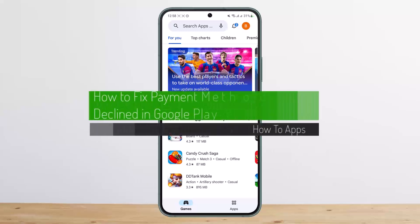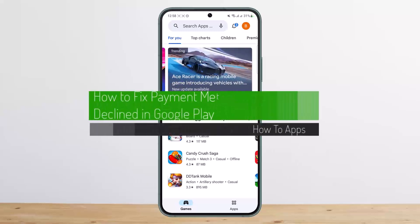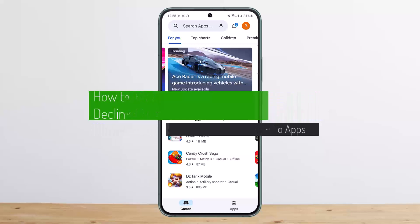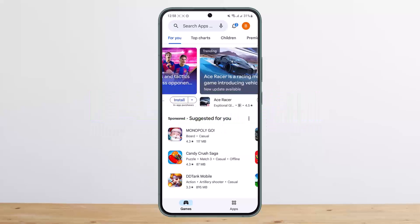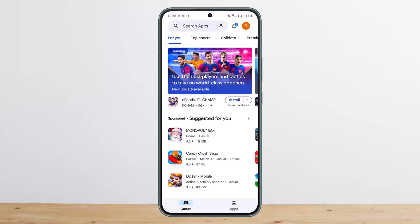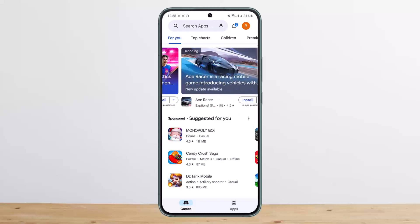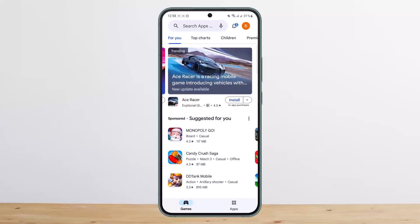How to fix payment method declined in Google Play. Hello everybody, welcome back to my channel. Today I'll guide you on how you can fix the error that says payment method declined in Google Play. If you're trying to make a purchase on Google Play and it says the payment is declined or payment unavailable, here is how you can fix it. First, you'll have to understand why the issue appears.